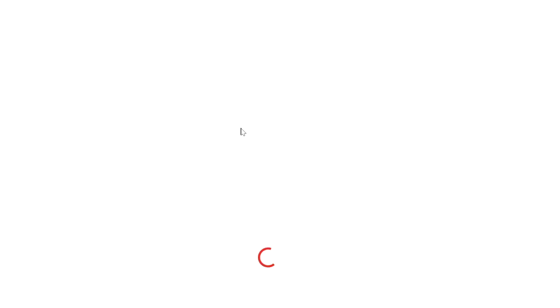You also need to confirm that as a tax resident of the identified country, you meet the treaty requirements, don't have a permanent establishment in the US, and don't perform independent personal services in the US from a fixed base. Check that box and click 'Next.' The form will generate your tax document. I'm not going to actually submit it right now — I want my network and accountant to review it first before officially submitting.